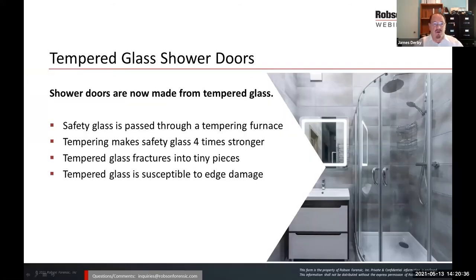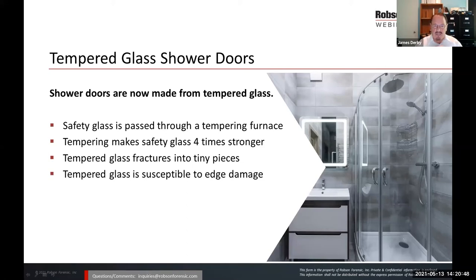Tempered glass shower doors are safety glass. These shower doors are made from tempered glass that is passed through a tempering furnace. Tempering makes safety glass four times stronger. Tempered glass fractures into tiny pieces, and the tempered glass is susceptible to edge damage.